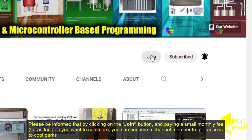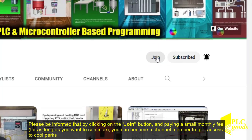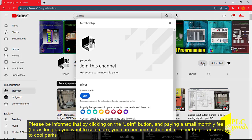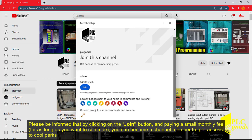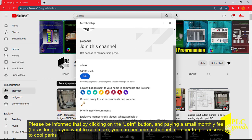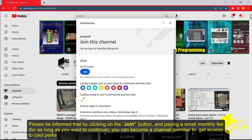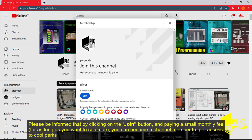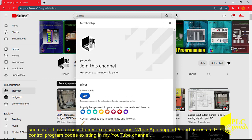Please be informed that by clicking on the join button and paying a small monthly fee for as long as you want to continue, you can become a channel member to get access to cool perks such as my exclusive videos, WhatsApp support number and access to PLC control program codes existing in my YouTube channel.